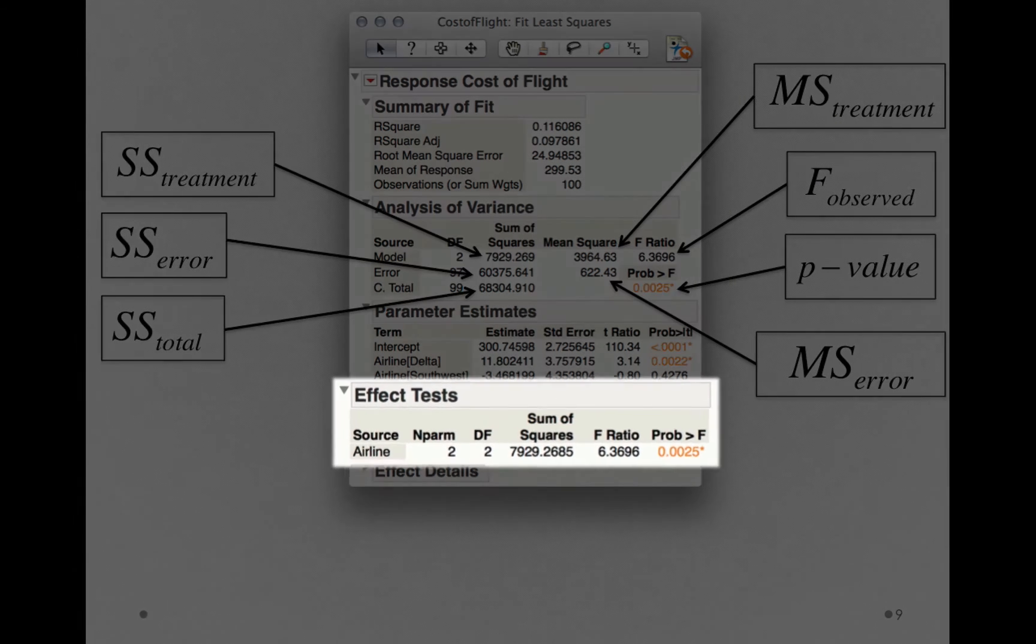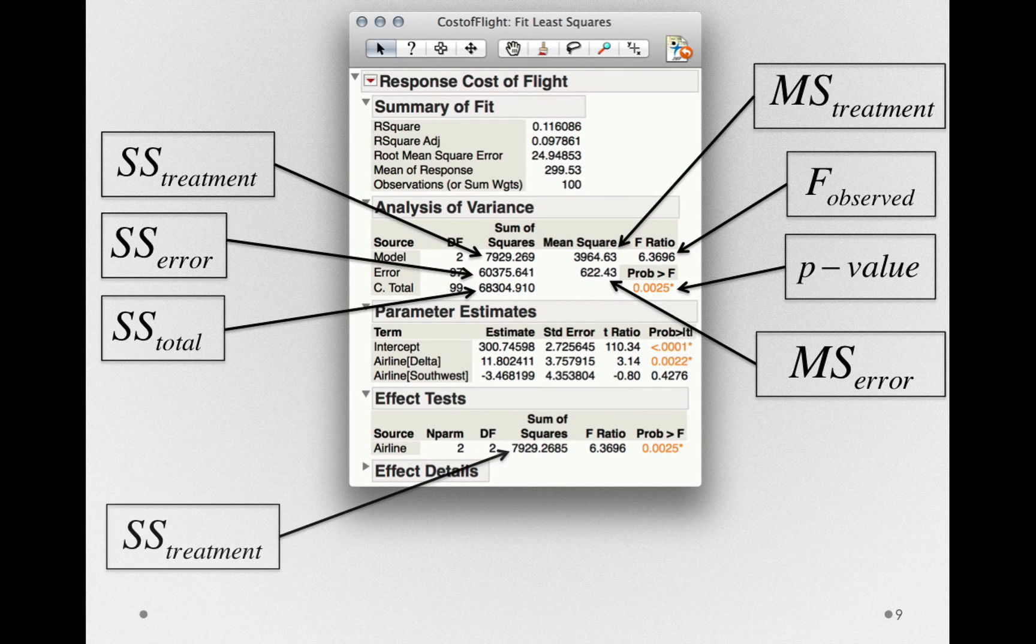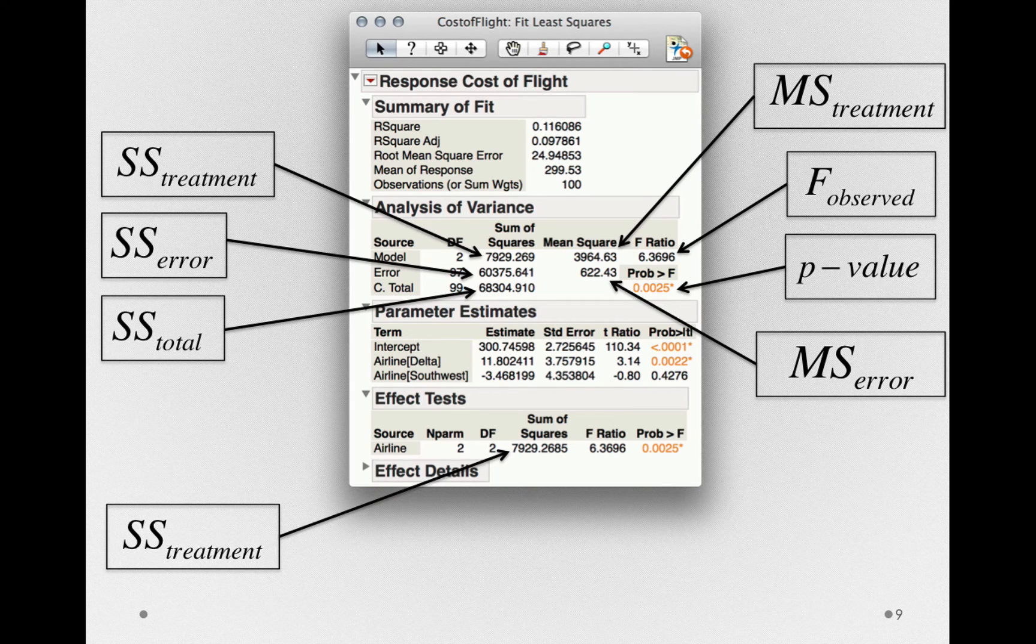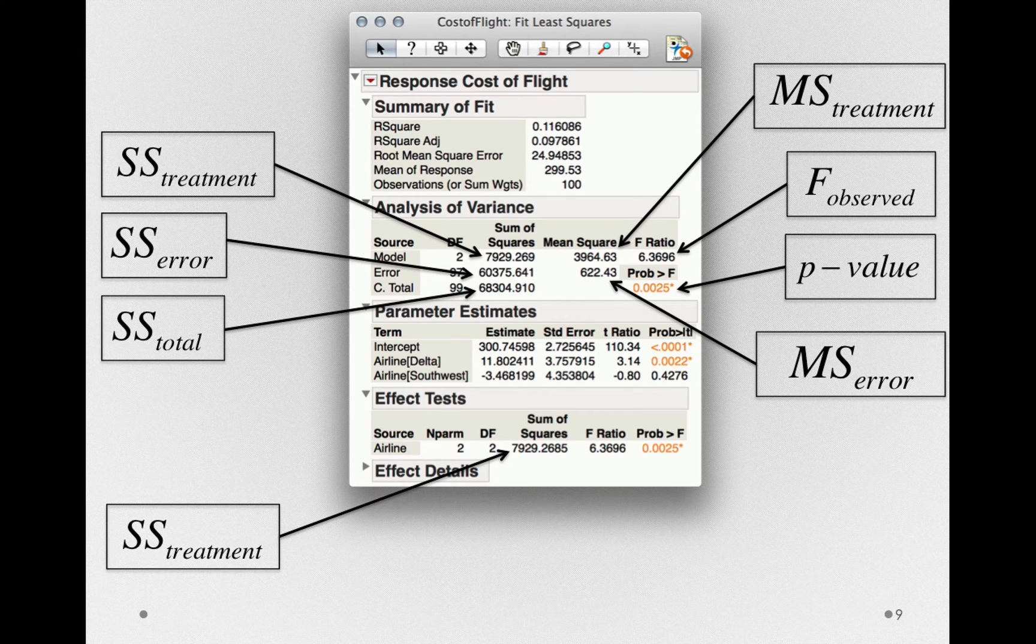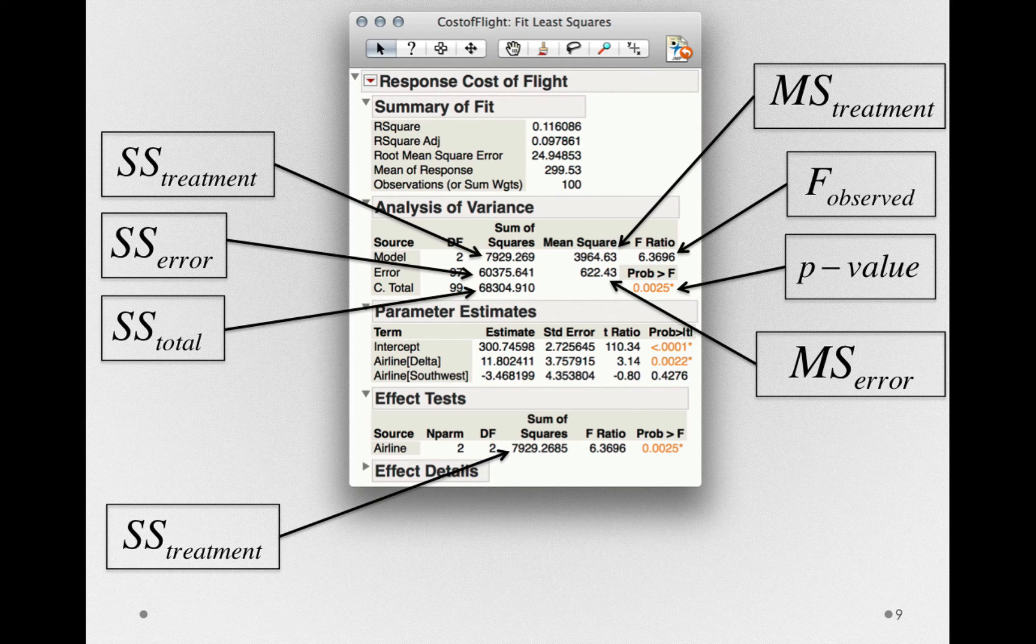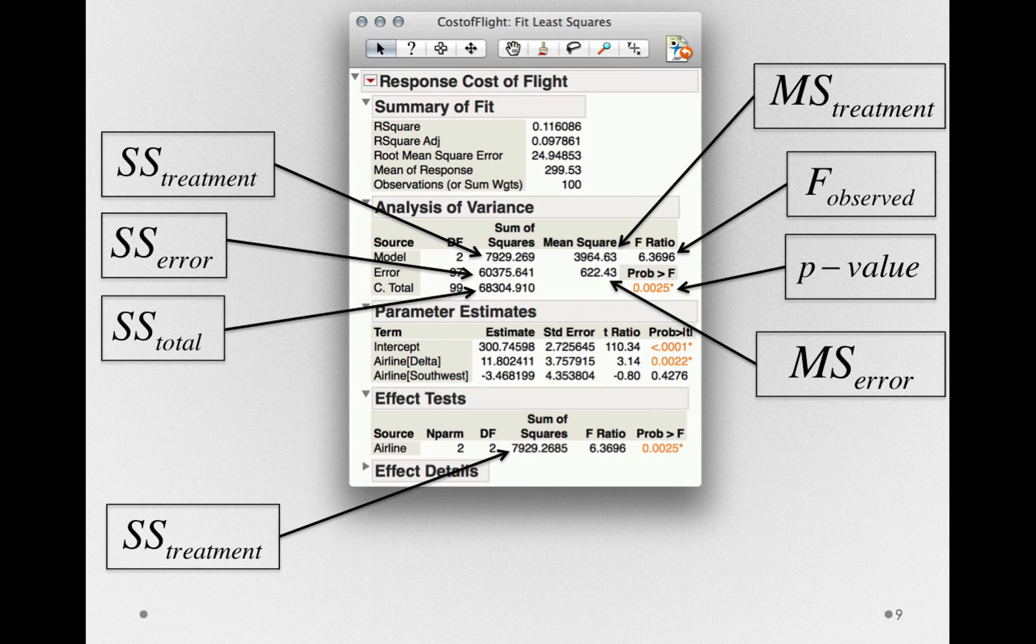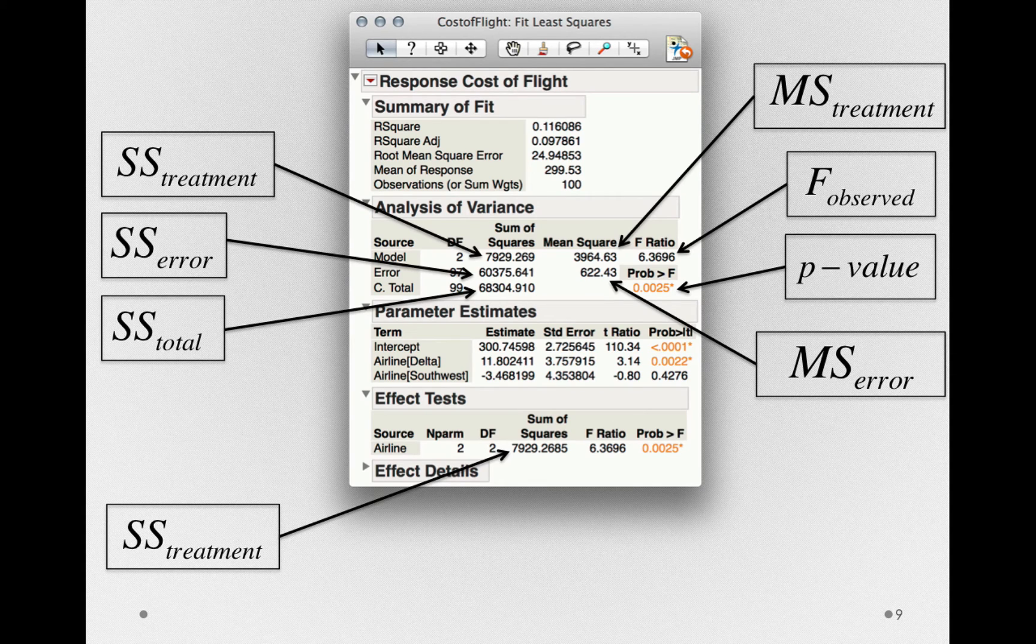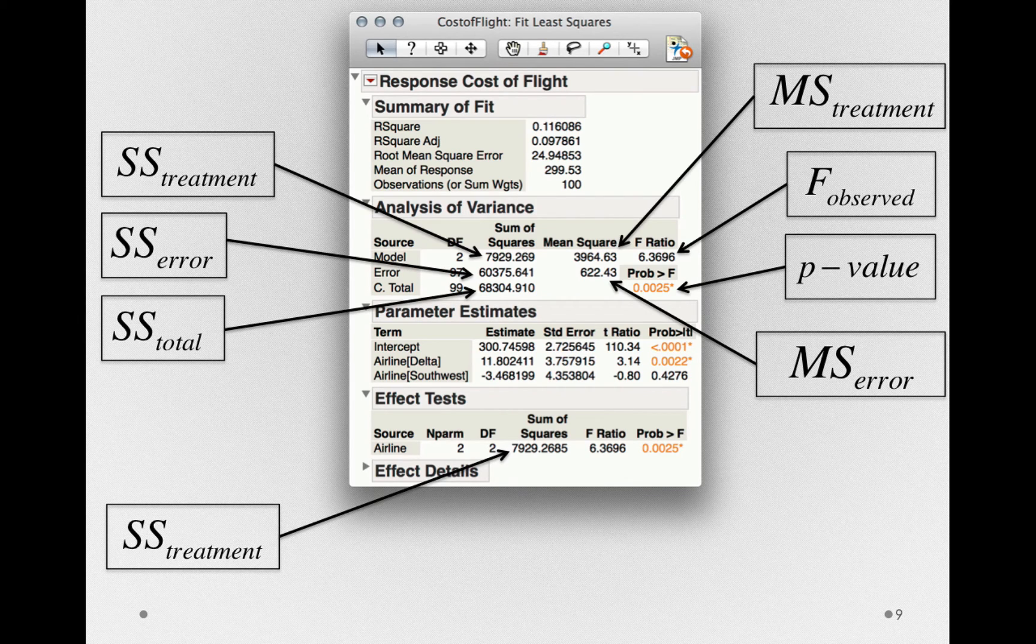Now you may have noticed, under the effect test section, we have additional terms that actually match the terms from the analysis of variance table. Specifically, we have a redundant version of sums of squares for treatment. Notice that this is associated directly with airline. As we go on and fit models with additional terms, we'll want to look in this effect test section, because it will identify the sums of squares associated with each different factor. So if we had multiple factors in our model, we'll want to know which of our factors are contributing to the explanatory power of our overall model. So my recommendation would be, as a first glance, to look at the effect test section.